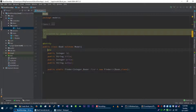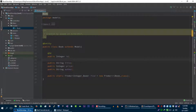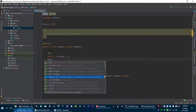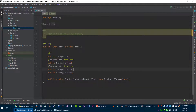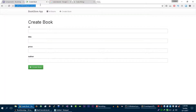Let's go to our Book model. In this Book model we are going to write validation logic for our Book model class. For example, if you want a field to be required, you can use an annotation called @Required from play.data.validation.constraints. Let me copy this and add it to price and author as well.